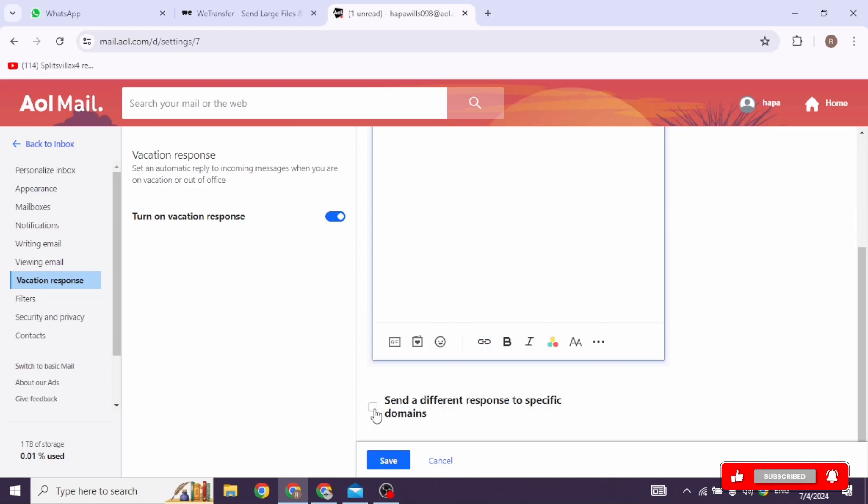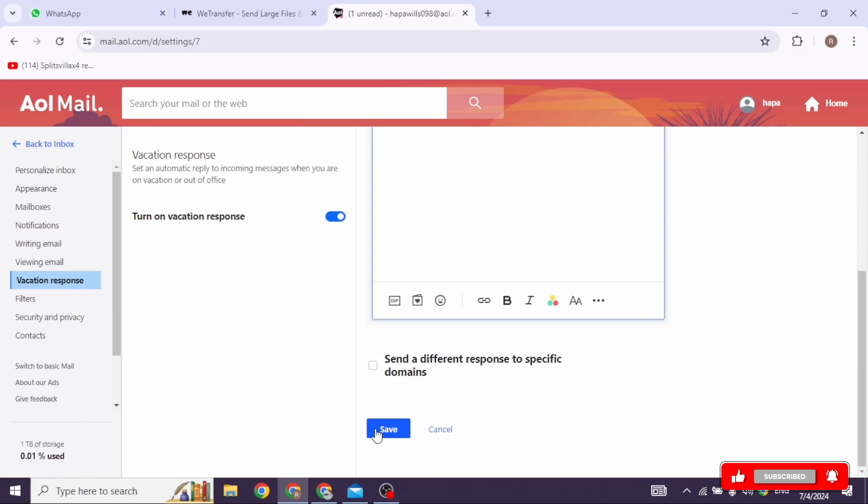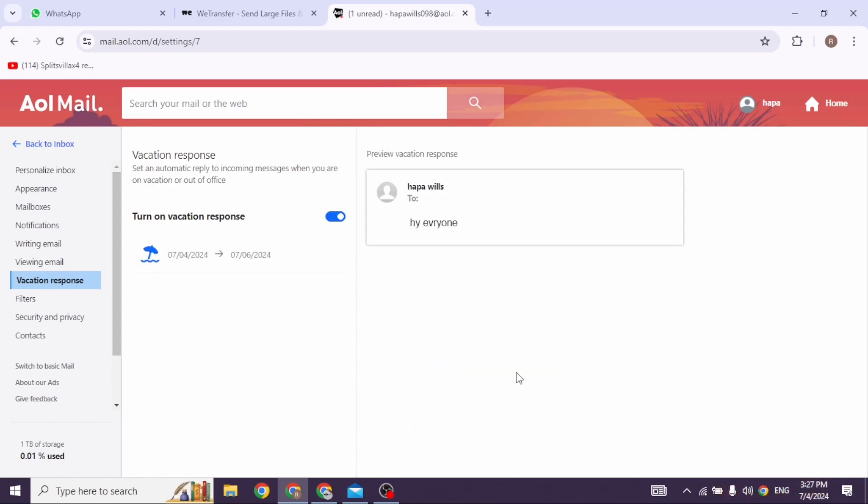And just with that you have set auto reply on AOL Mail. So this way you can easily set up auto reply on AOL Mail.